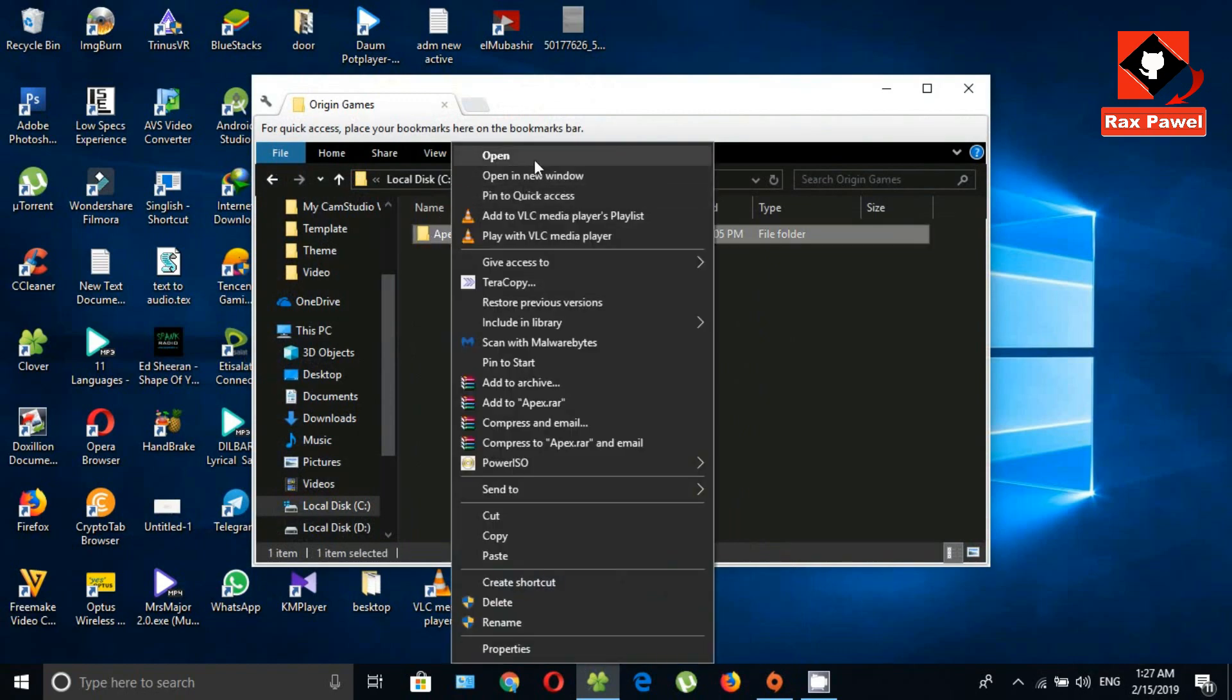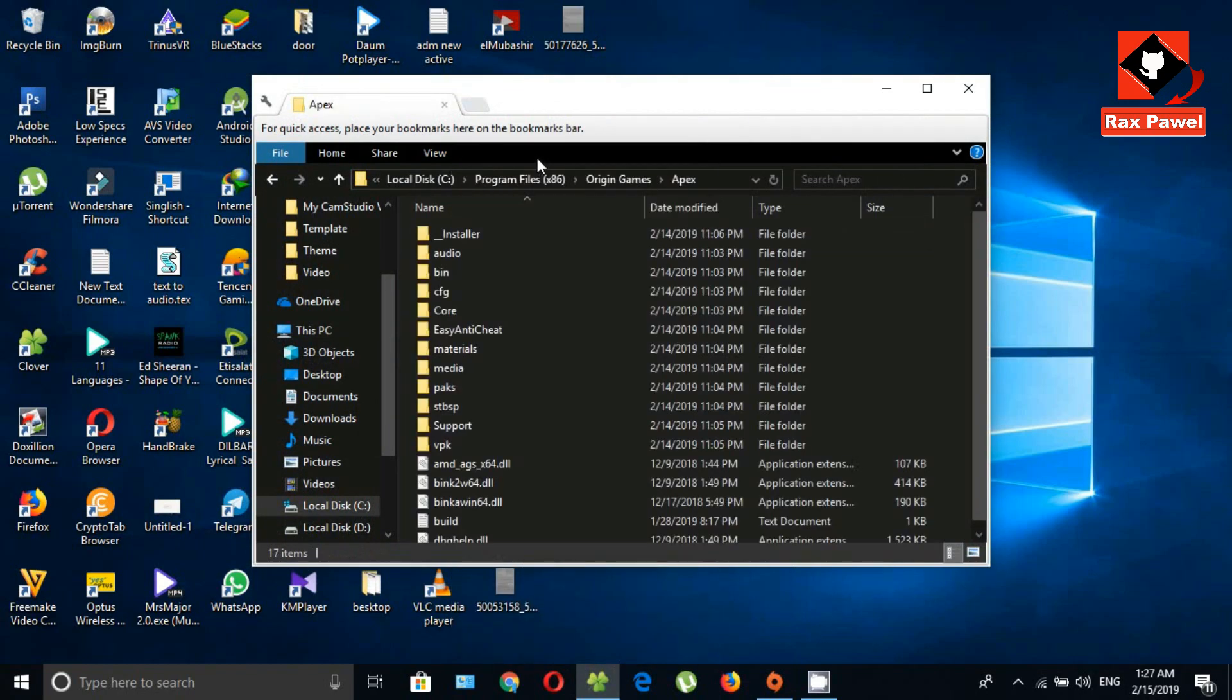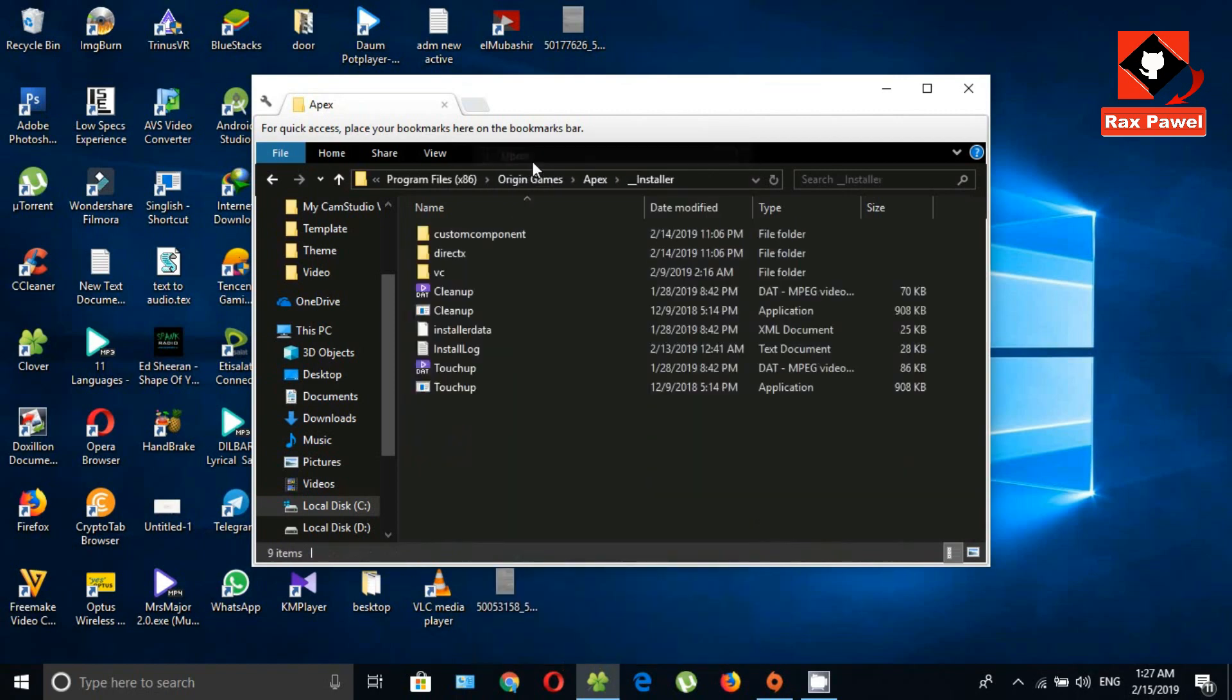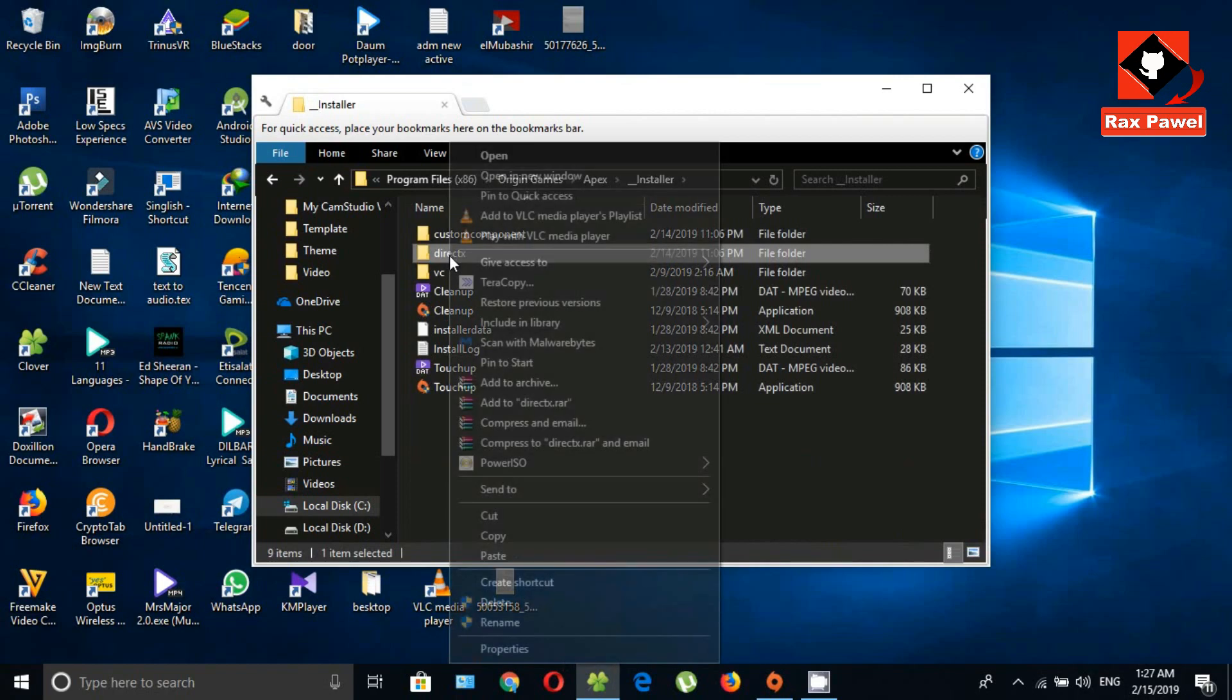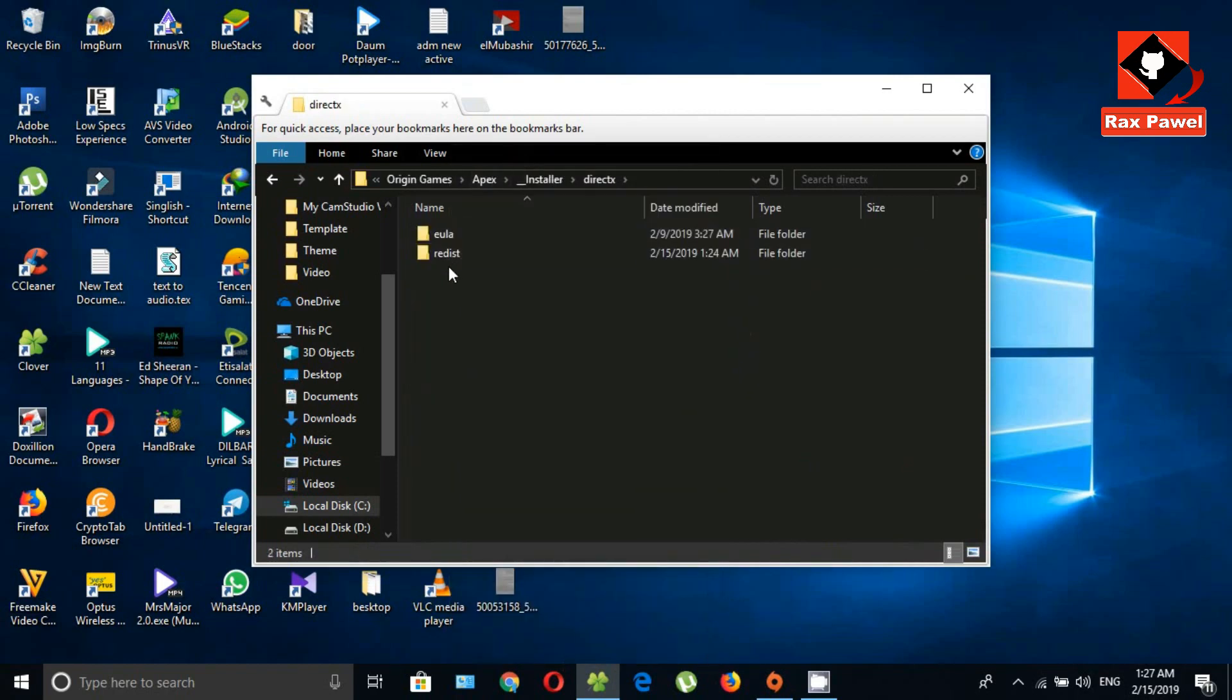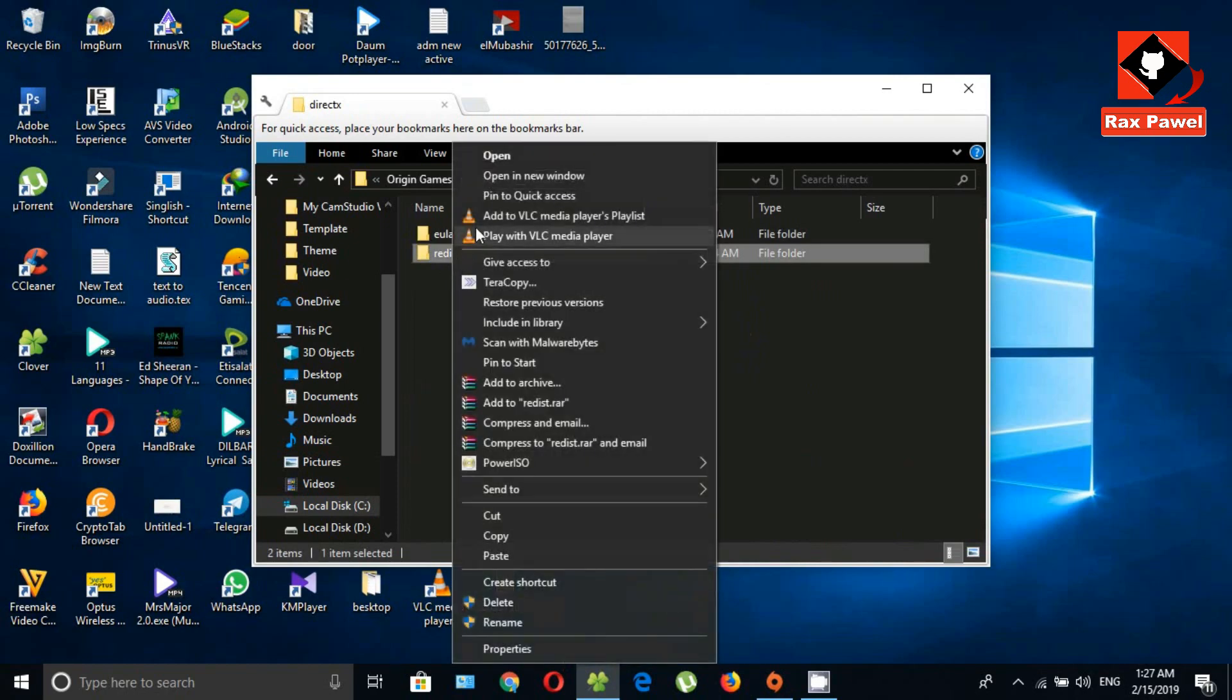Open Apex folder. Now open installer. Now open DirectX folder. Finally open redist folder.